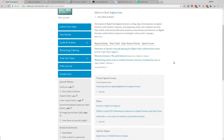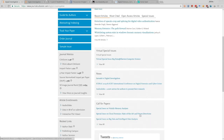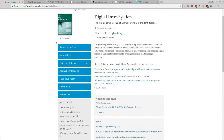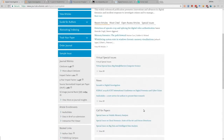Special issues are themed publications within a journal. For example, Digital Investigation has had special issues on volatile memory analysis, cloud forensics and state-of-the-art future directions, and big data. While a regular issue covers all sorts of different topics, special issues focus on a particular theme.